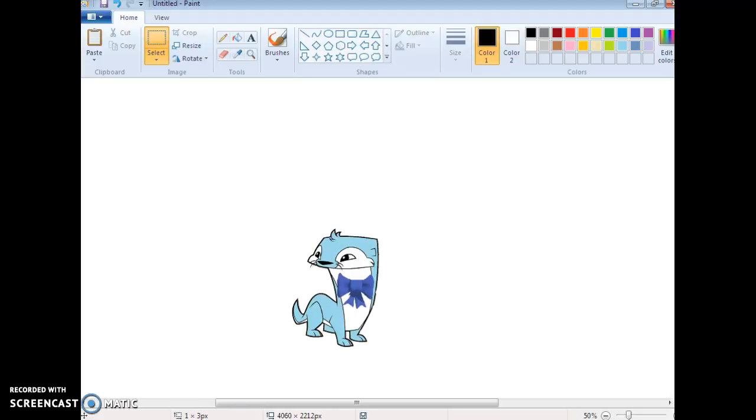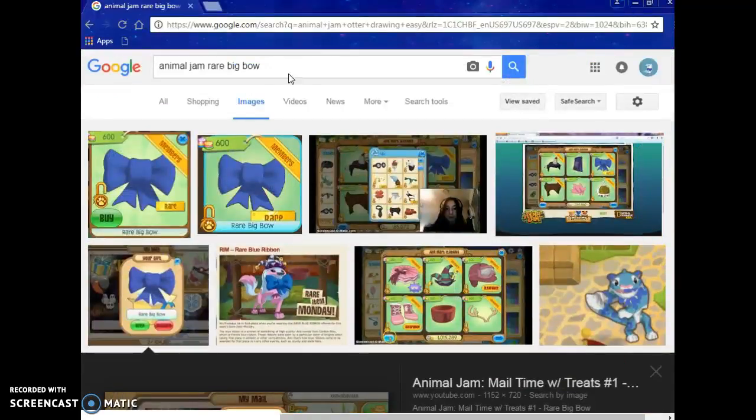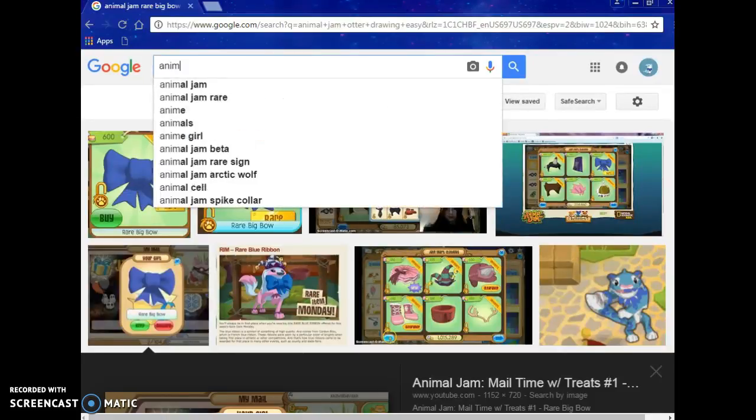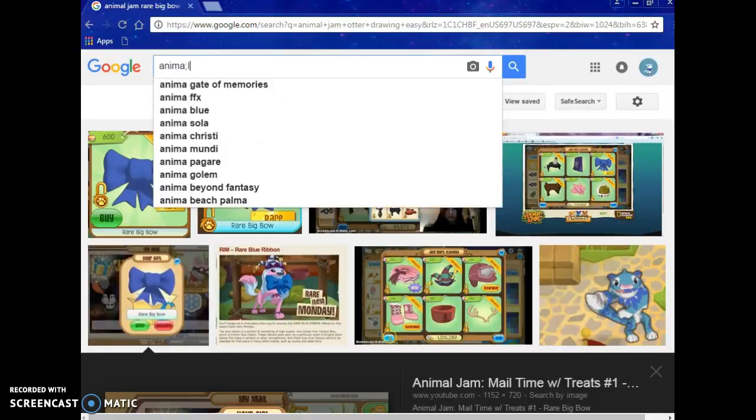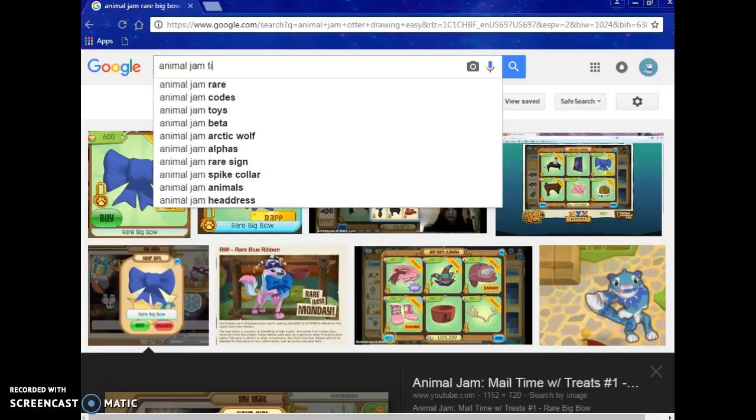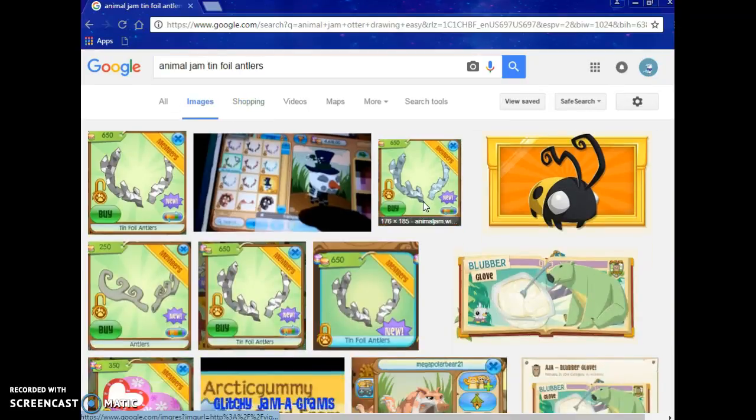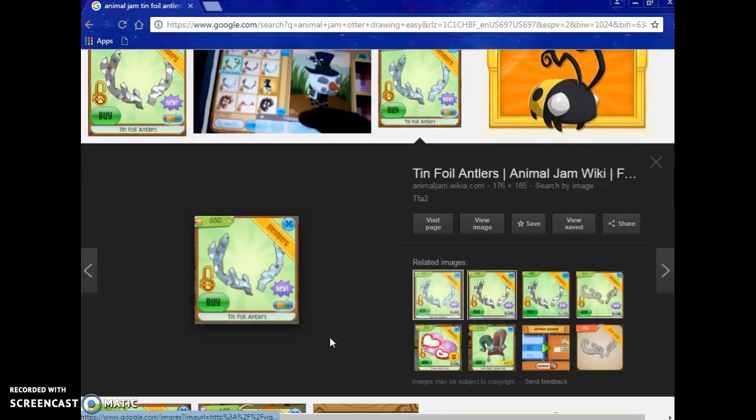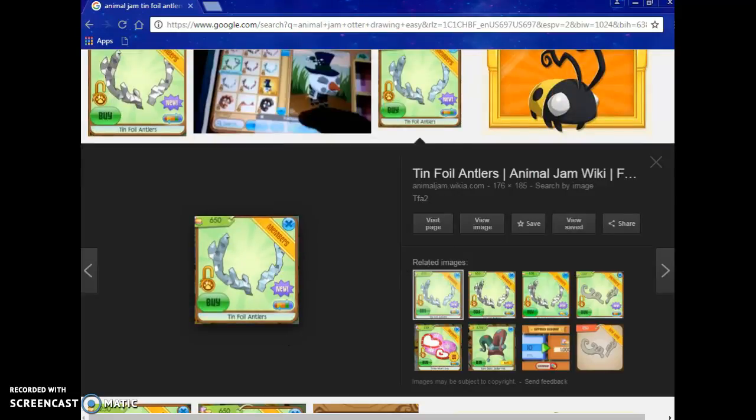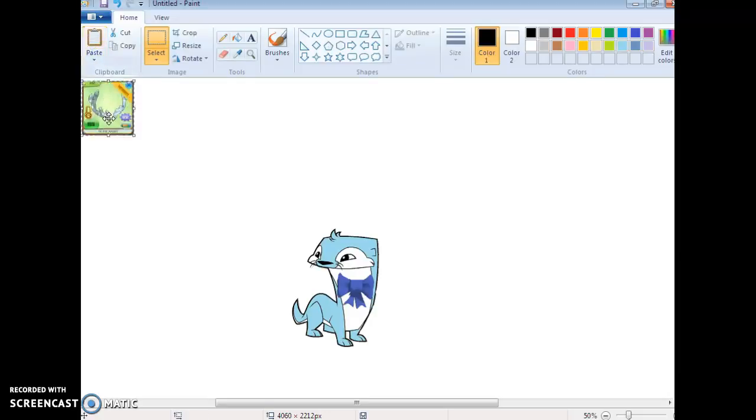The next thing you have to add is the antlers. To get the antlers, you have to go to the internet, but it might not work because of some reason. So, Animal Jam tinfoil antlers. You should get this one. It's good quality. And paste.